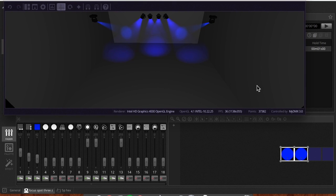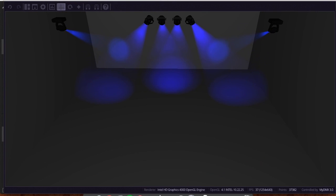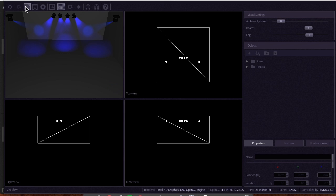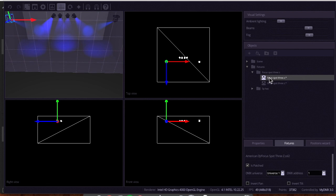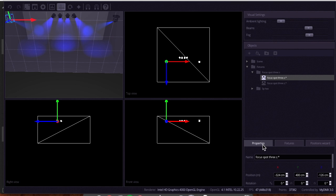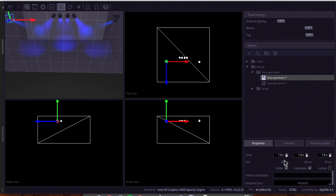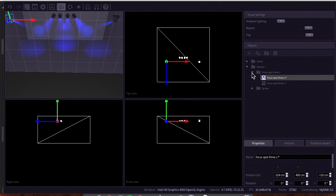One last thing you can do — about hanging these upside down — if we go back to the build window and go to Fixtures, you can choose your fixture, and when you scroll down you can invert the pan and tilt. That can be super helpful if you're hanging the light upside down. It just gives you more control and is a helpful property to have.